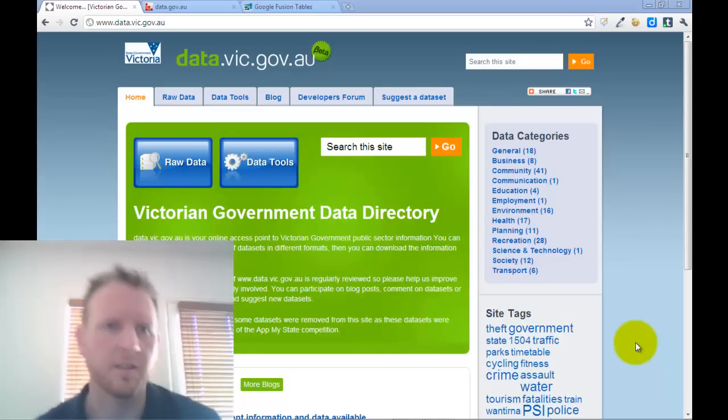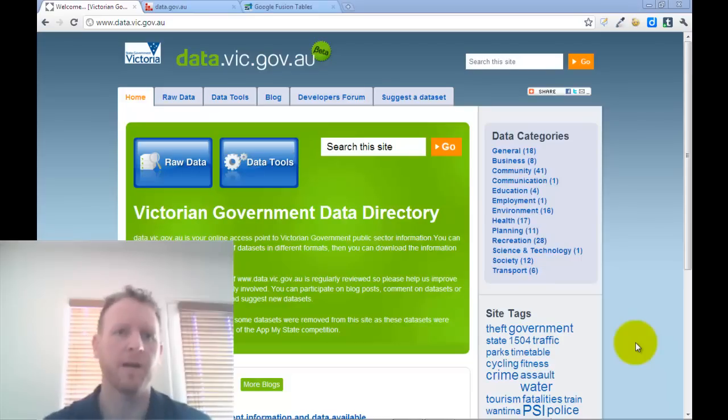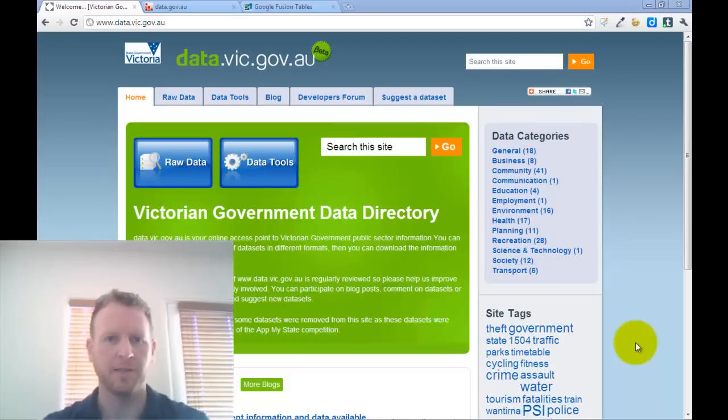Hi, it's Cameron here. This is just a short webcast for our open data presentation.